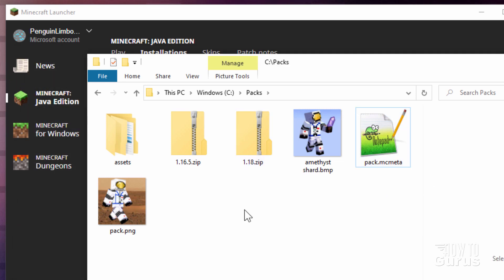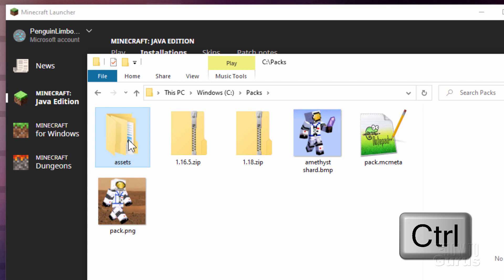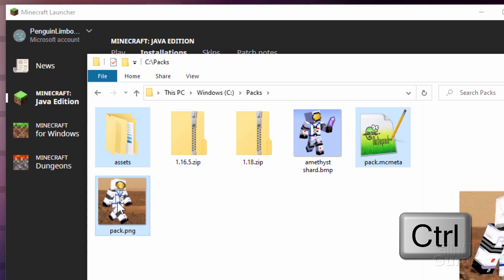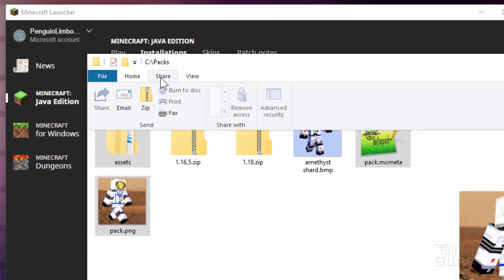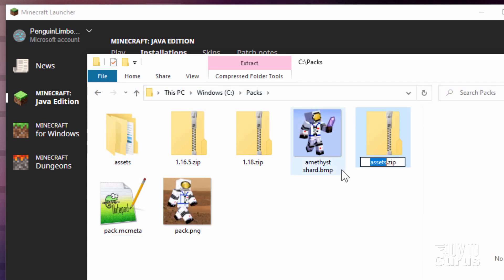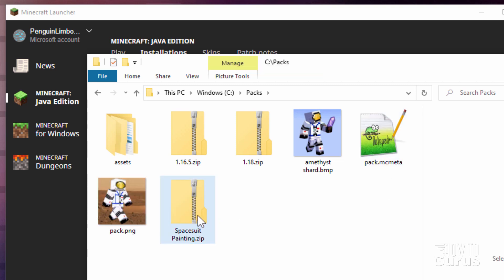We now can combine this into the resource pack. So get the assets, hold the Control key down, grab the Pack MC Meta and your Pack PNG file right here. Go up to Share. Click on Zip. And then give this thing a name. I'll call it Spacesuit Painting. And that's all set to go.